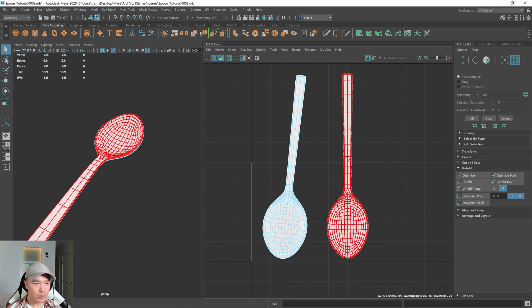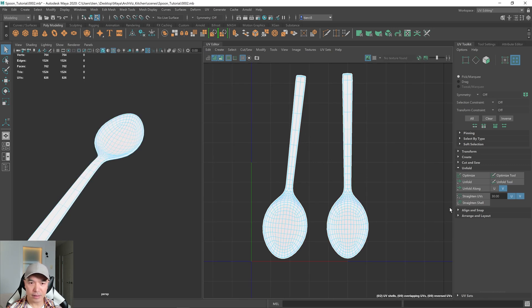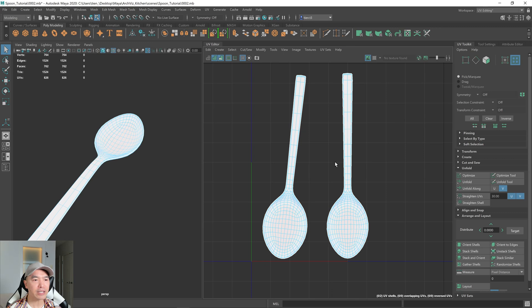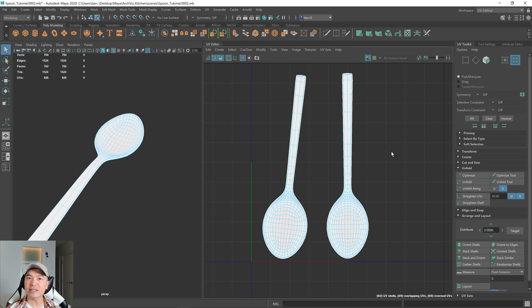Okay. So we have our shells. They're unfolded. Let's see if we can arrange them a little bit. Actually, before we arrange, let's check the texel density.